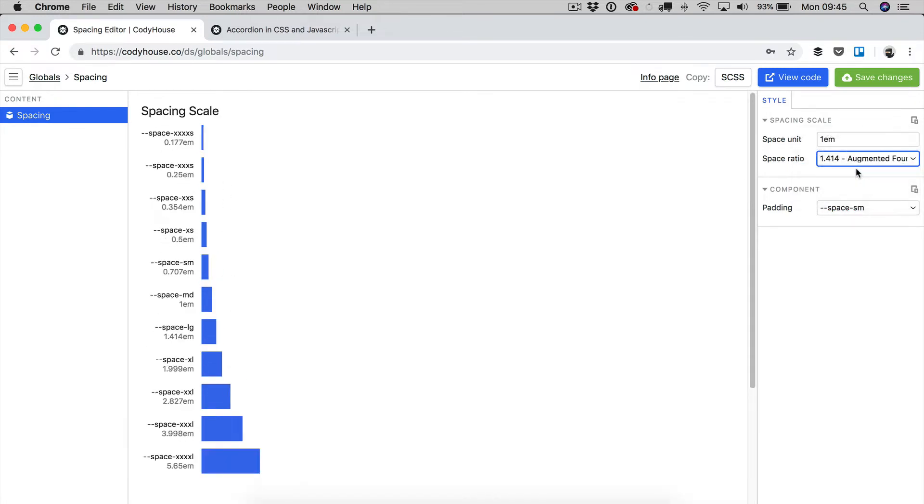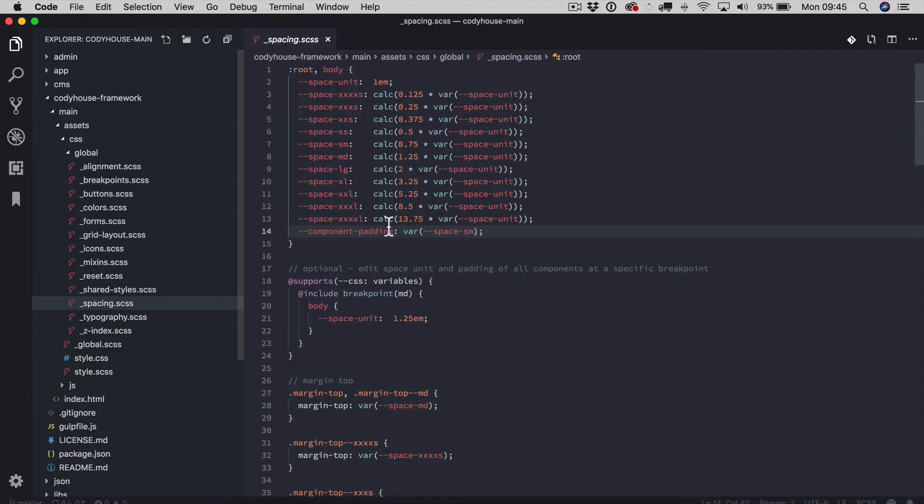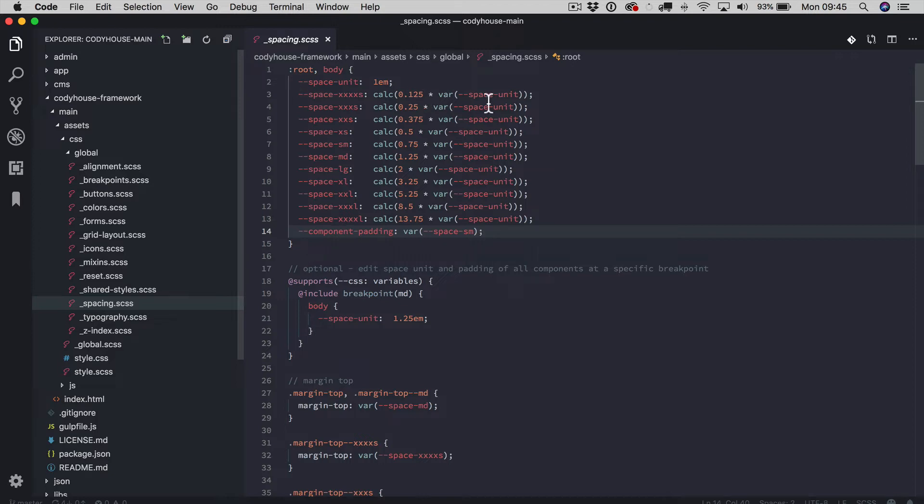It's affected by these two values because if we go back to the spacing file and we check how we generate the spacing scale, if we take a look at the code behind the spacing scale, you can see we are basically multiplying the ratio by the space unit.